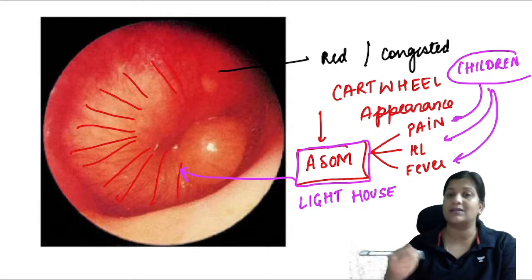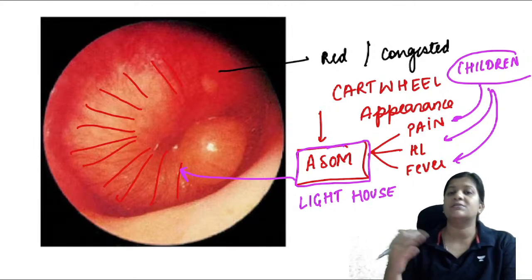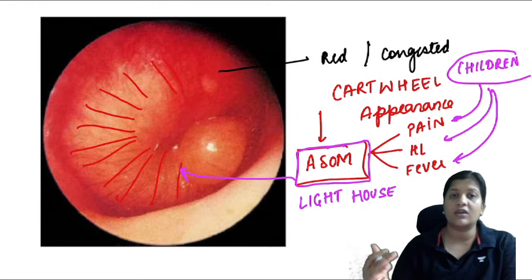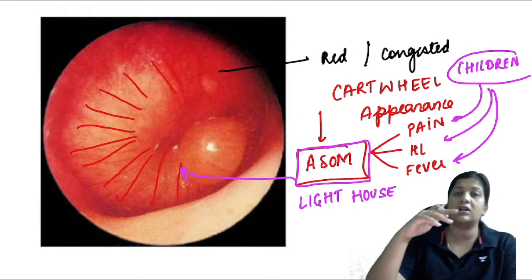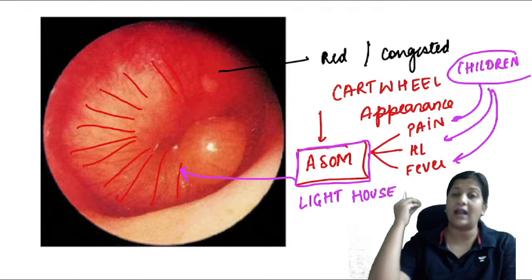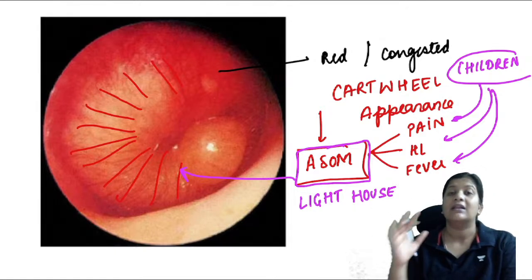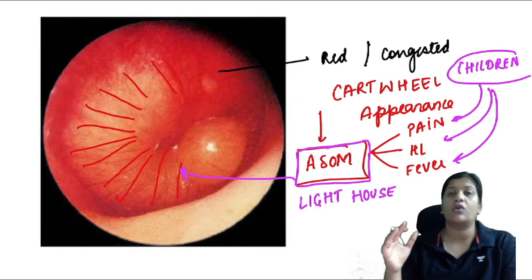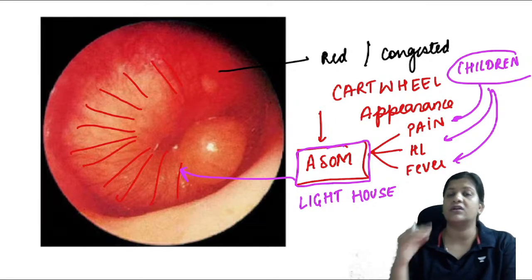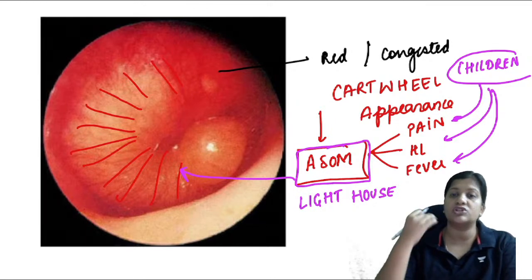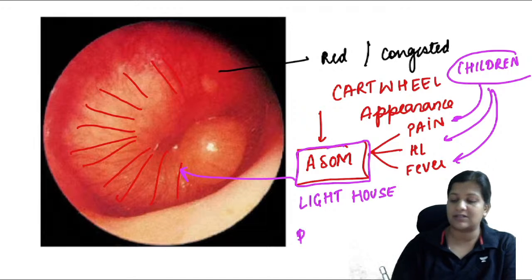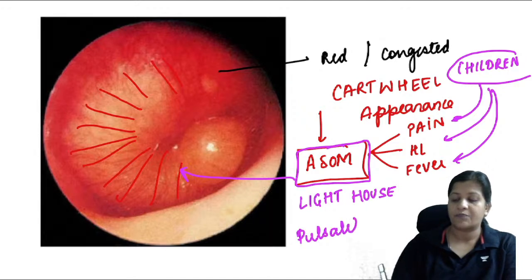Other signs of ASOM include the lighthouse sign — pulsatile otorrhoea that reflects light. This occurs at the stage of resolution when a perforation appears in the TM and pus comes out in a pulsatile manner, reflecting light. This discharge in pulsatile format is called pulsatile otorrhoea.